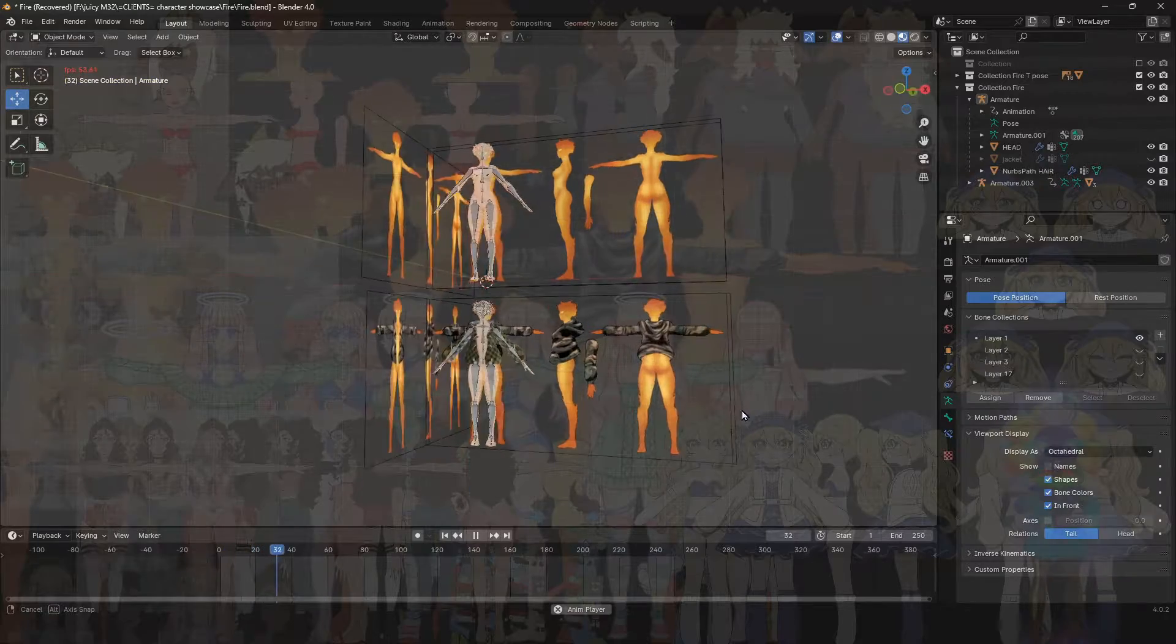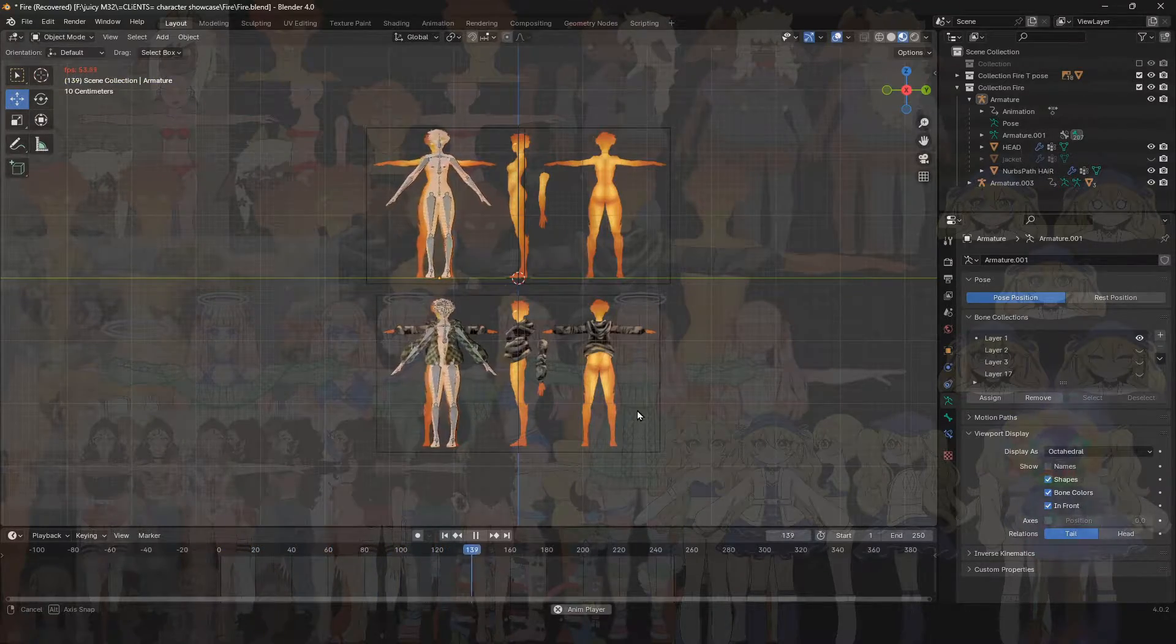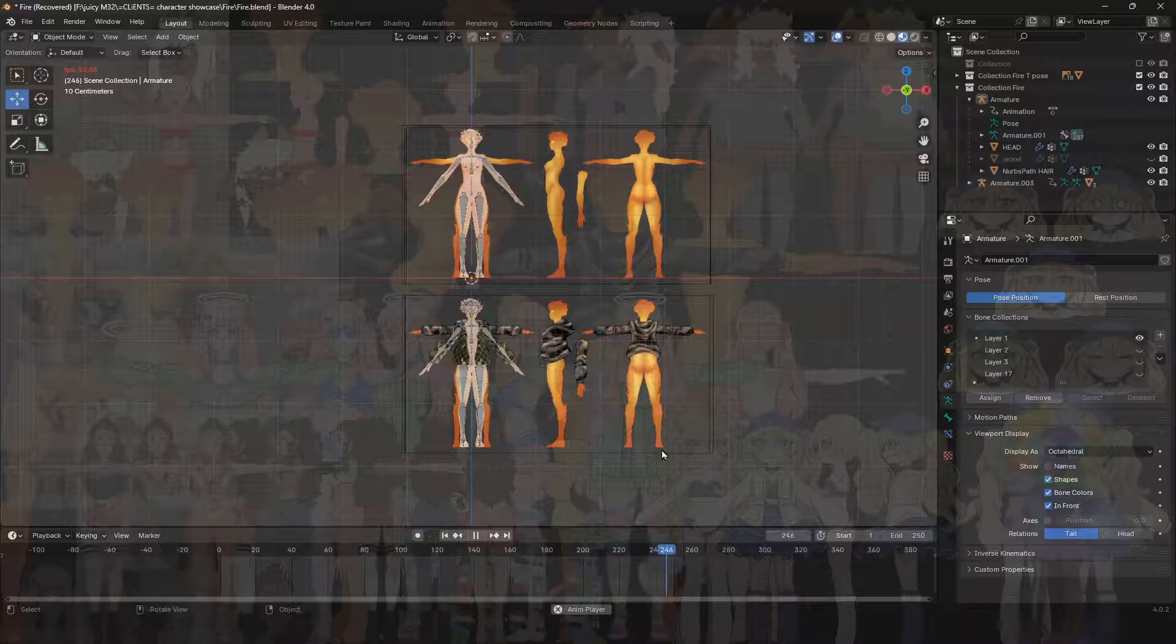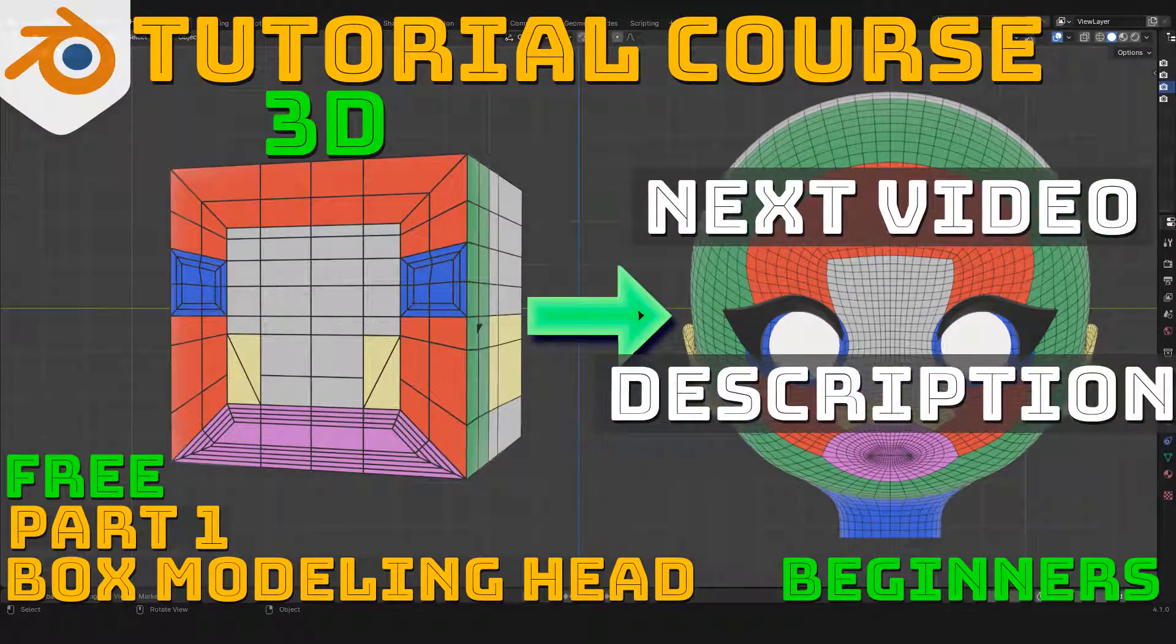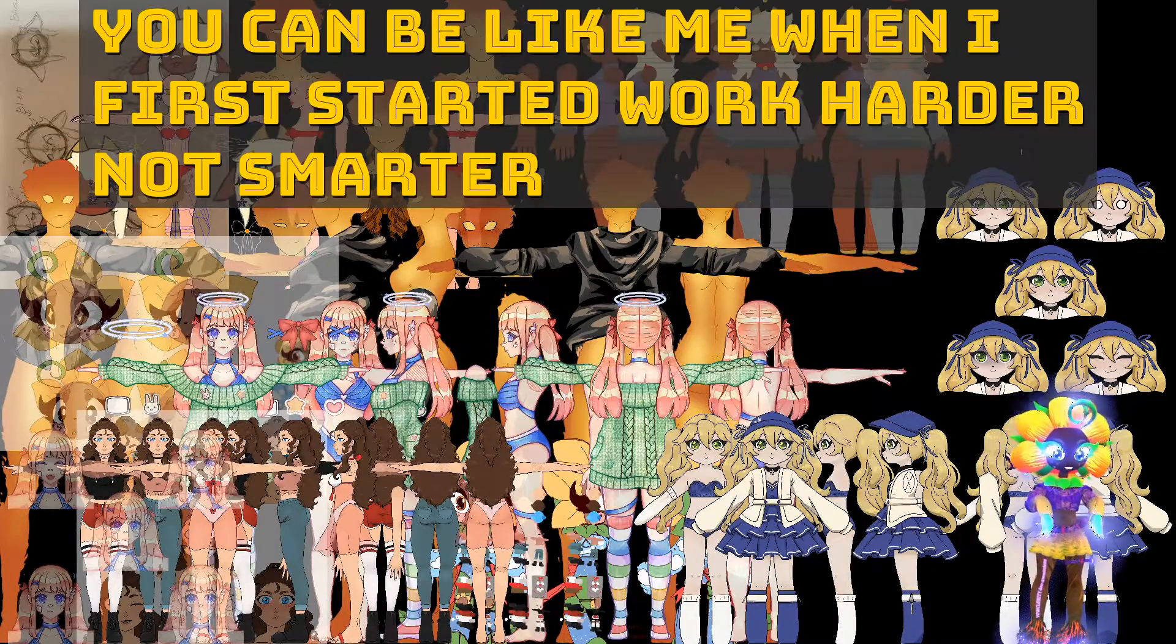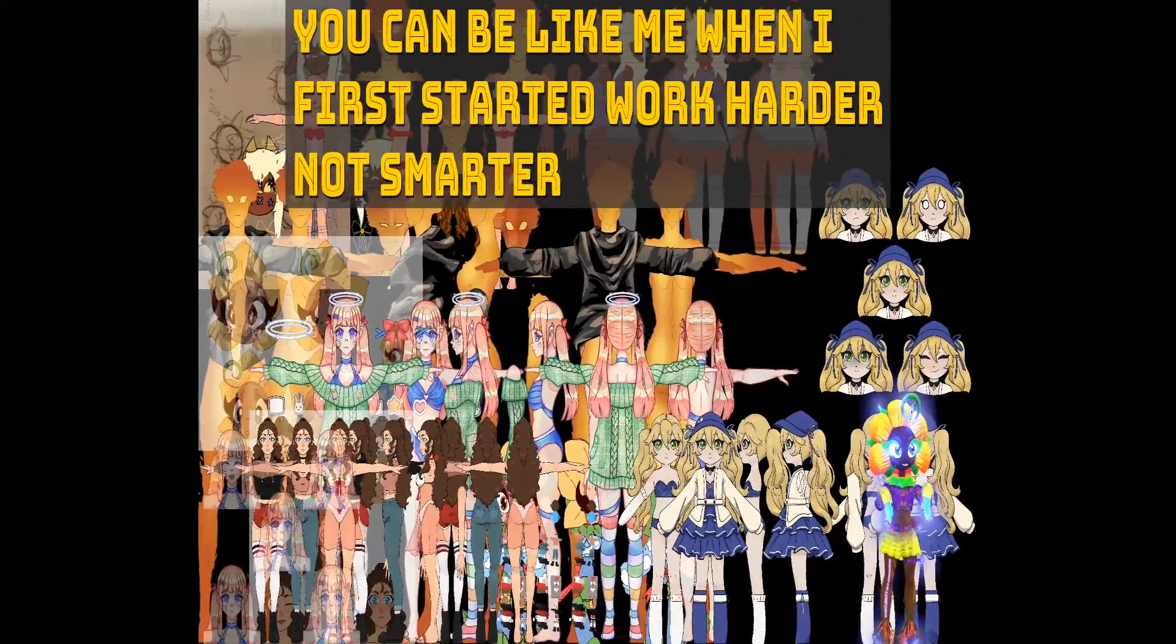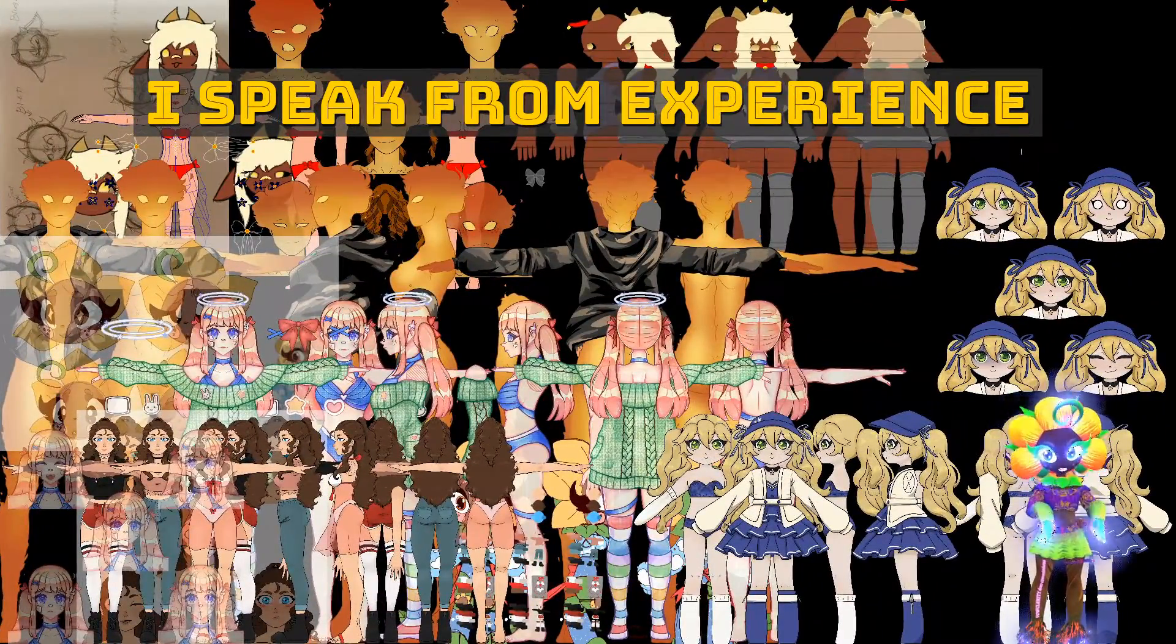You need reference art before we start with the avatar. Please. I speak from experience. I've been doing this since 2014. Oh, I don't need reference art. Yes, you do.